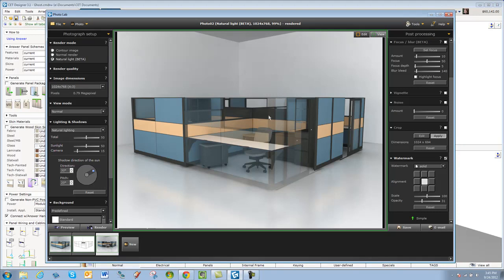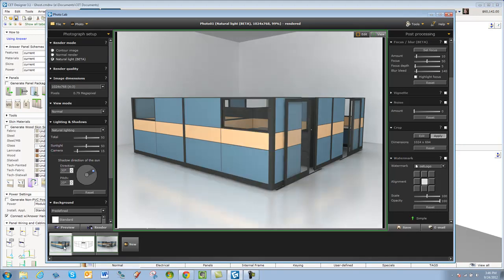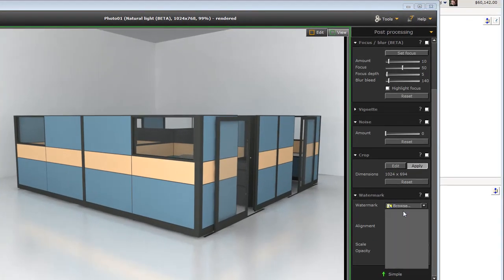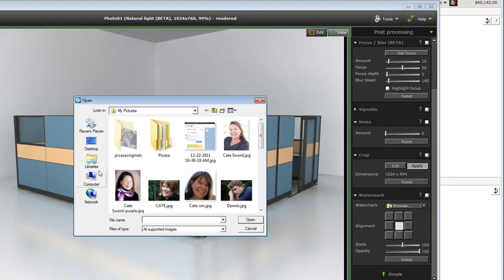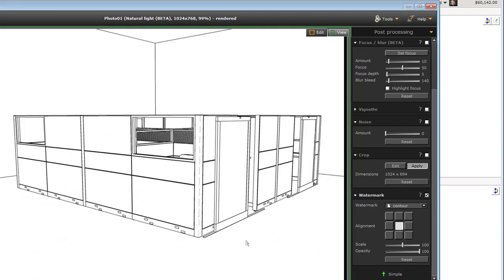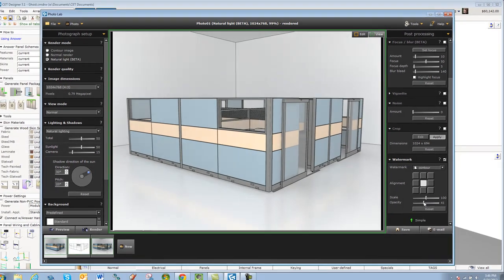Now we're going to get tricky. Alright? So what I'm going to do, is go back to this first one. And I'm going to bring in my ghost, my contour. Right? And I'll make that.